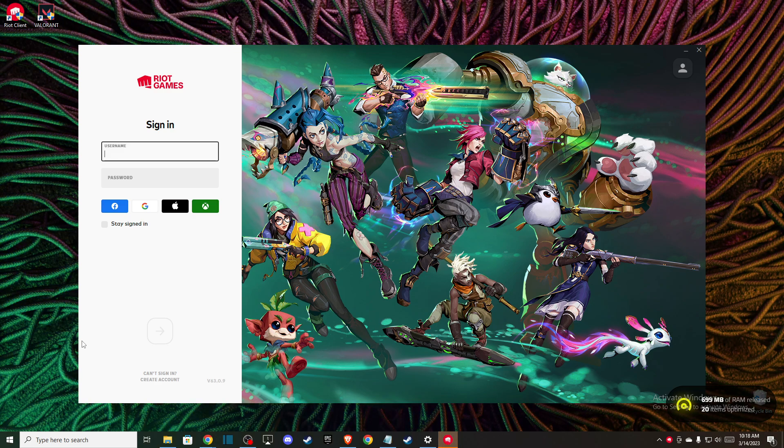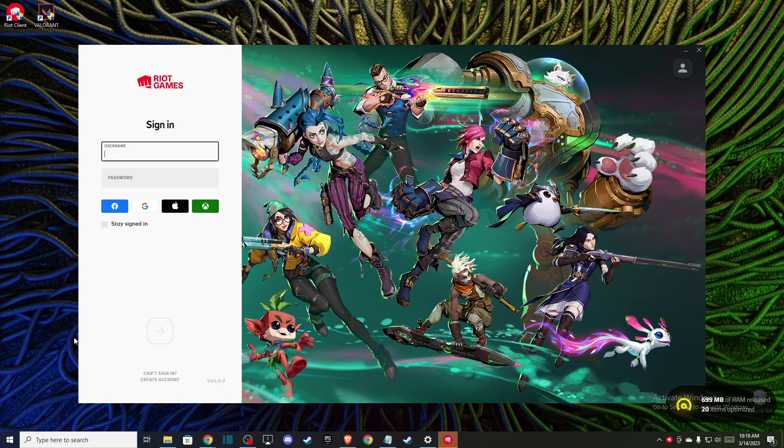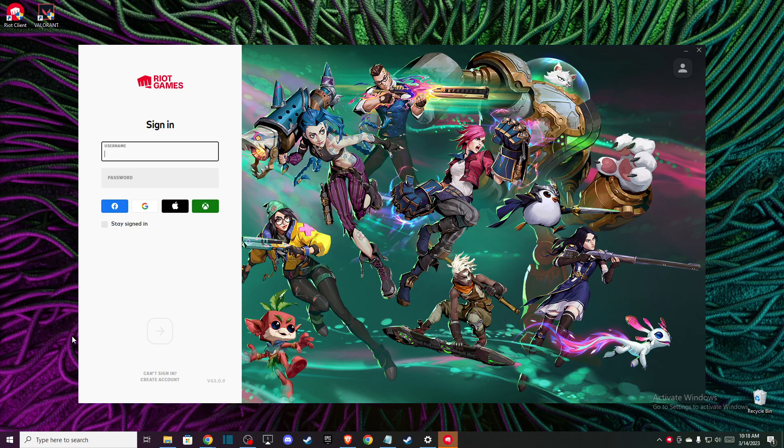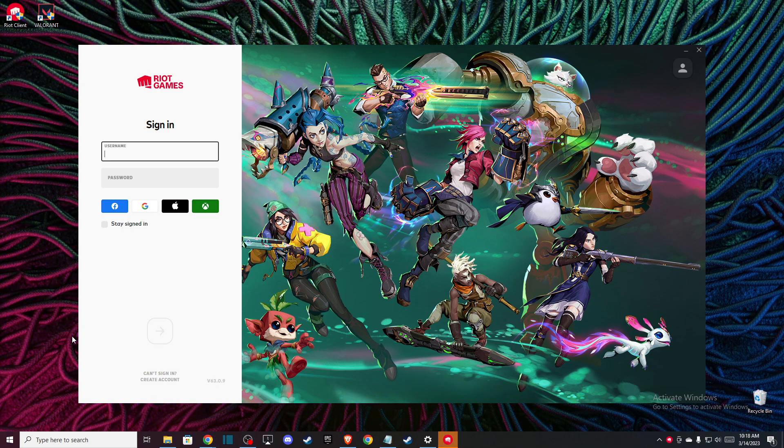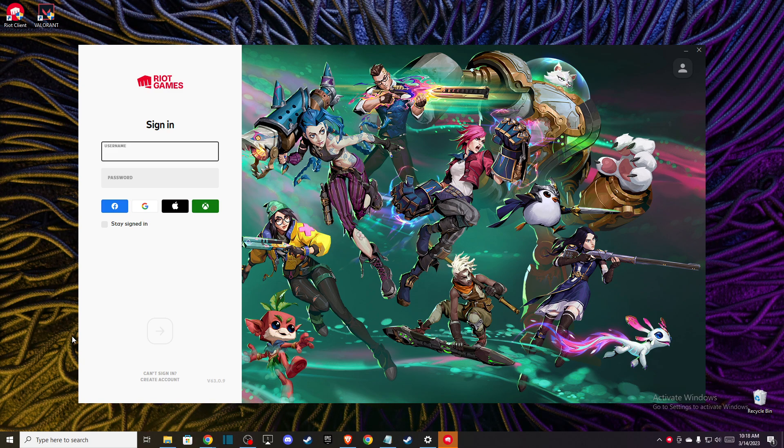Hey guys, in this video I will show you how to fix the 'you are not allowed to download this content at this time' error on Valorant.